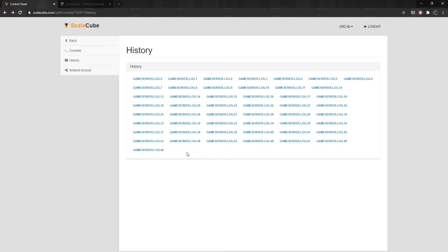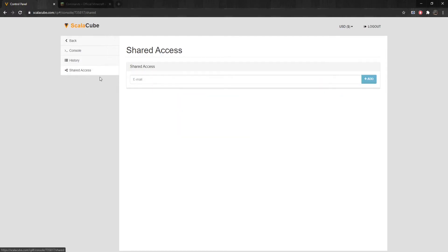If we click on Shared Access, we can enter the ScalaCube email account of a friend, which will give that user access to your server console.